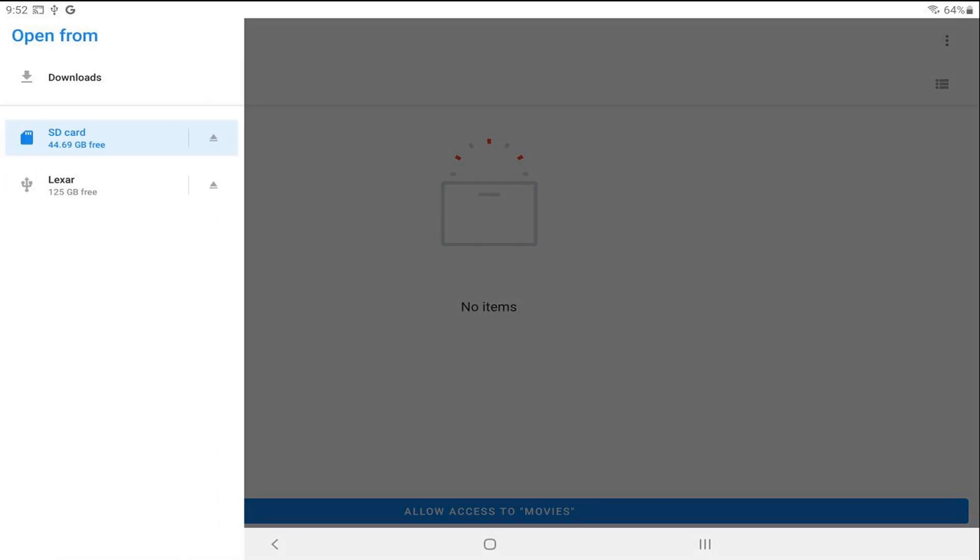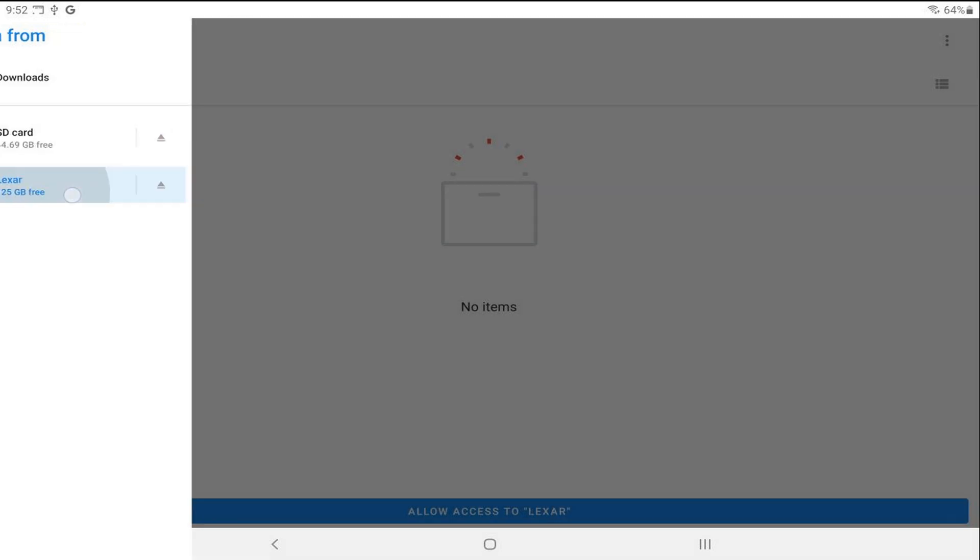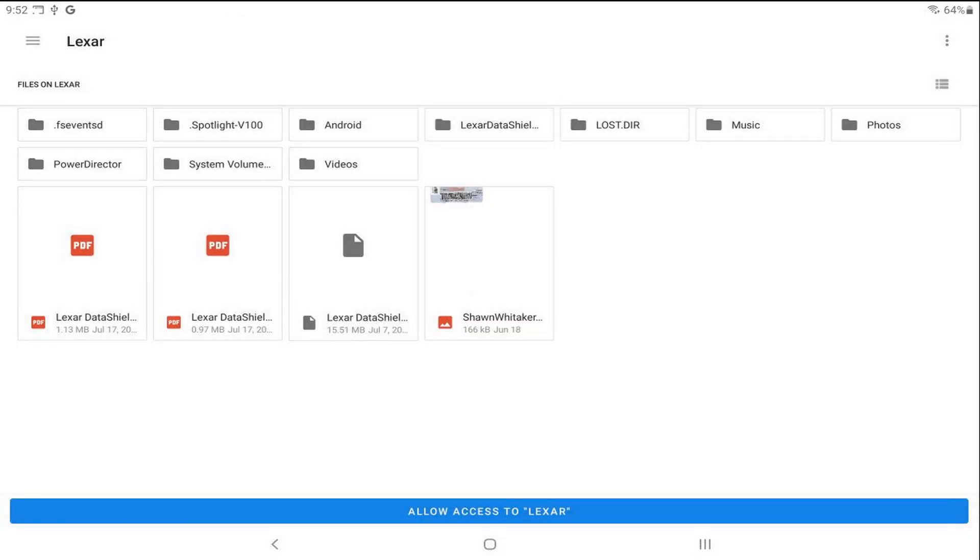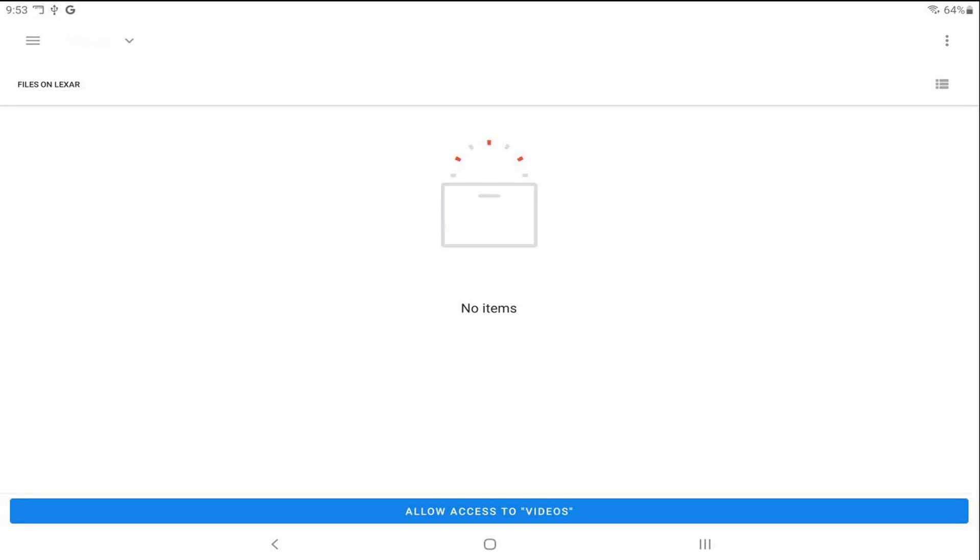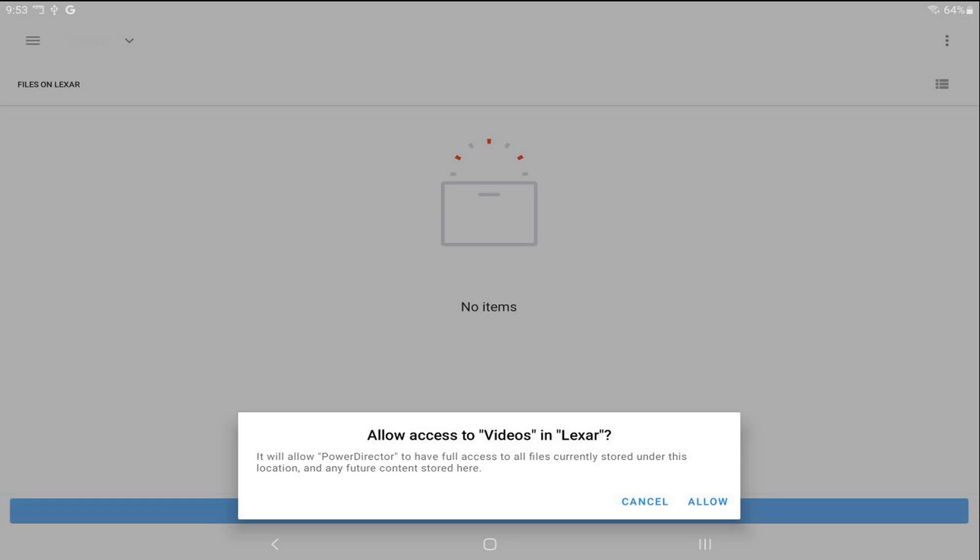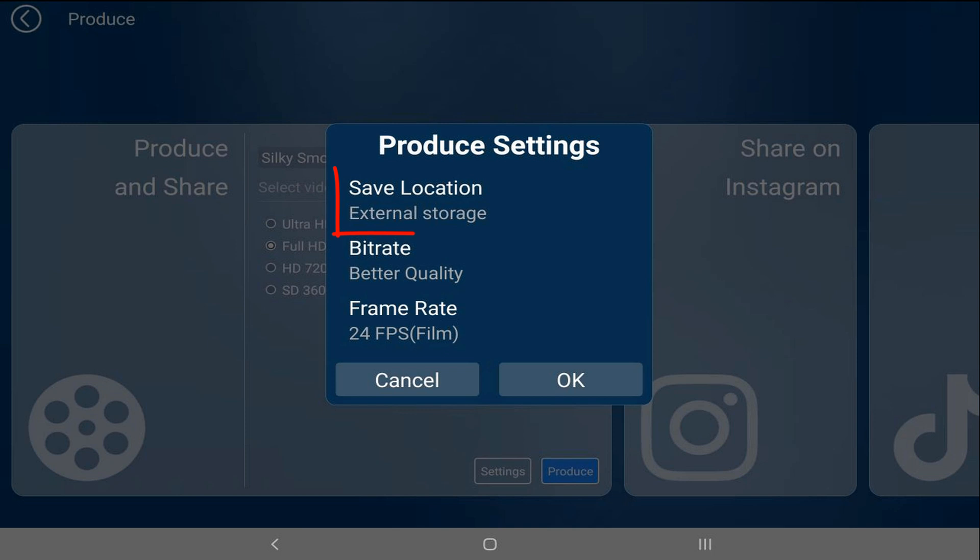Let's say I want to save it to a different attached device like this thumb drive or flash drive. You can tap on that, tap a location you want it to go to. I'll tap on videos. Then go ahead and tap on allow access to videos. Tap on allow. As you can see, once again it's set to external storage and you can tap on okay.